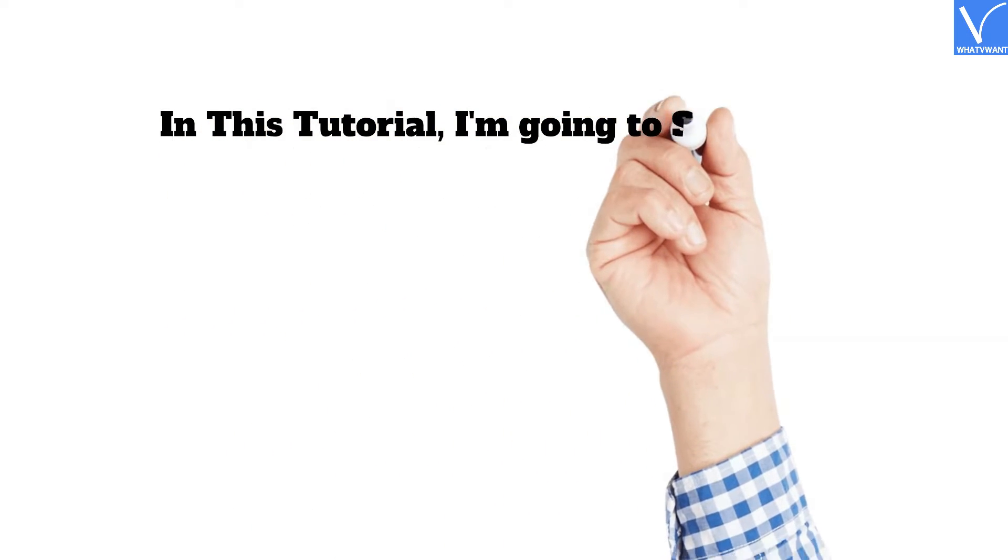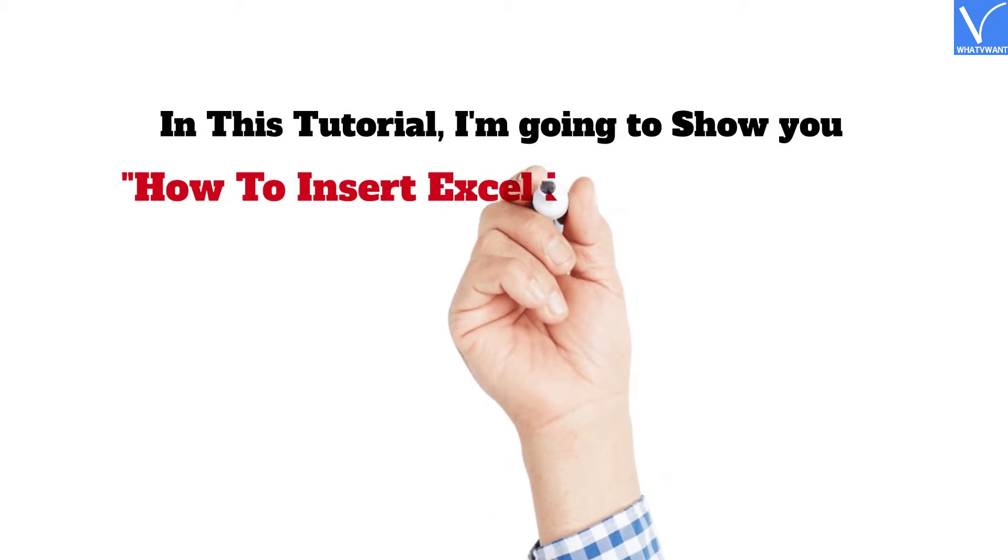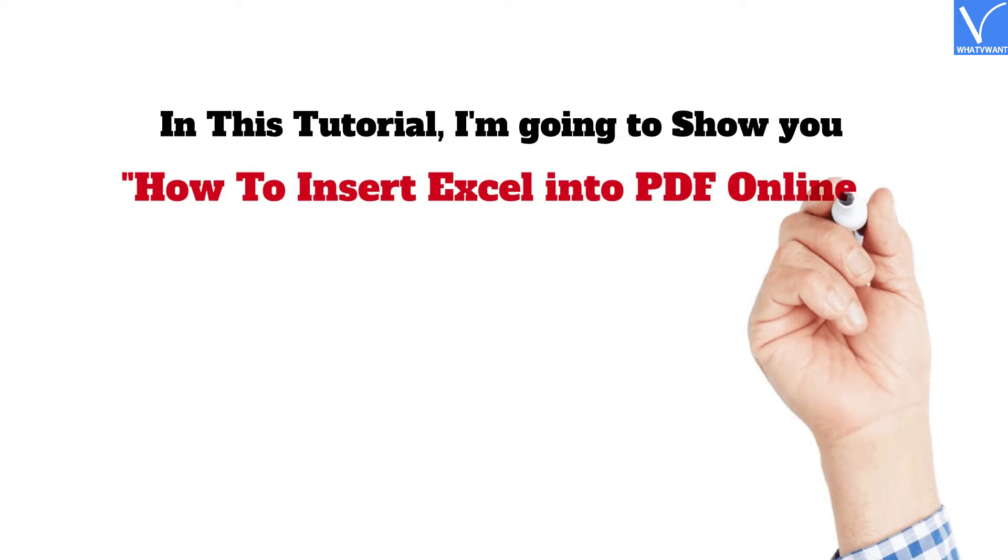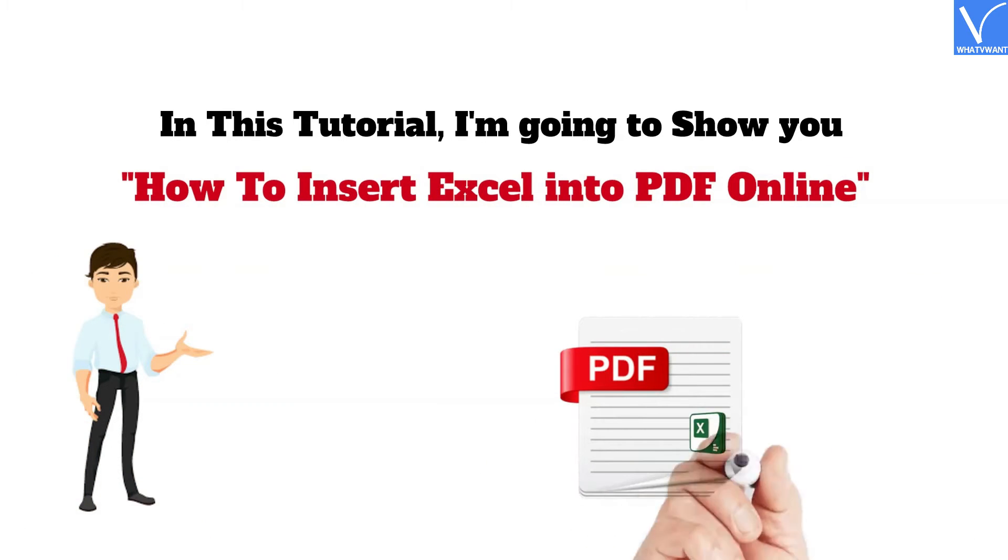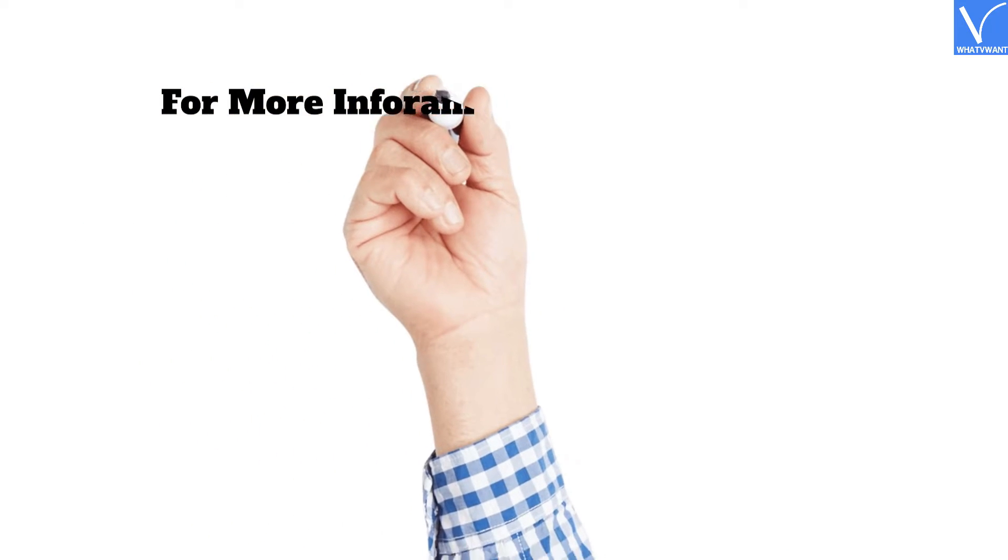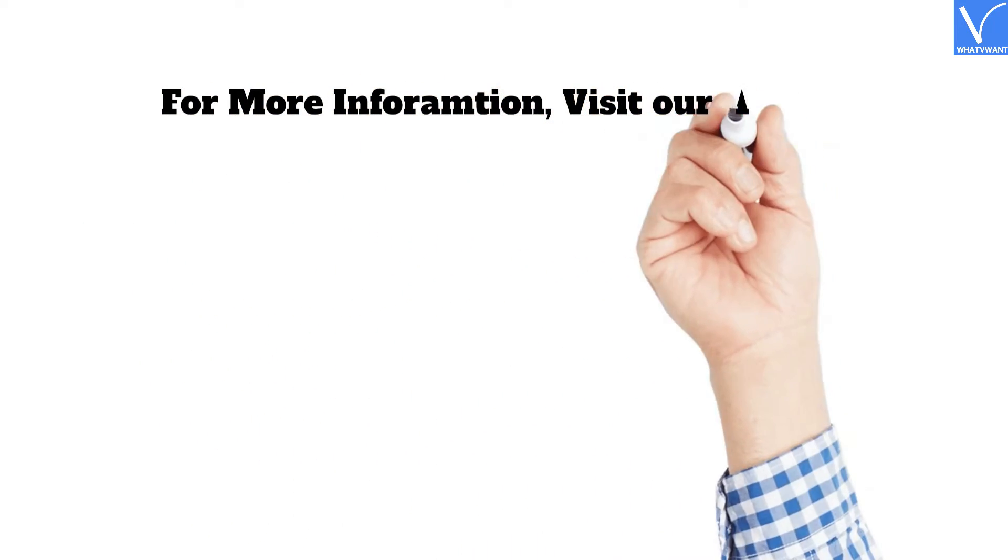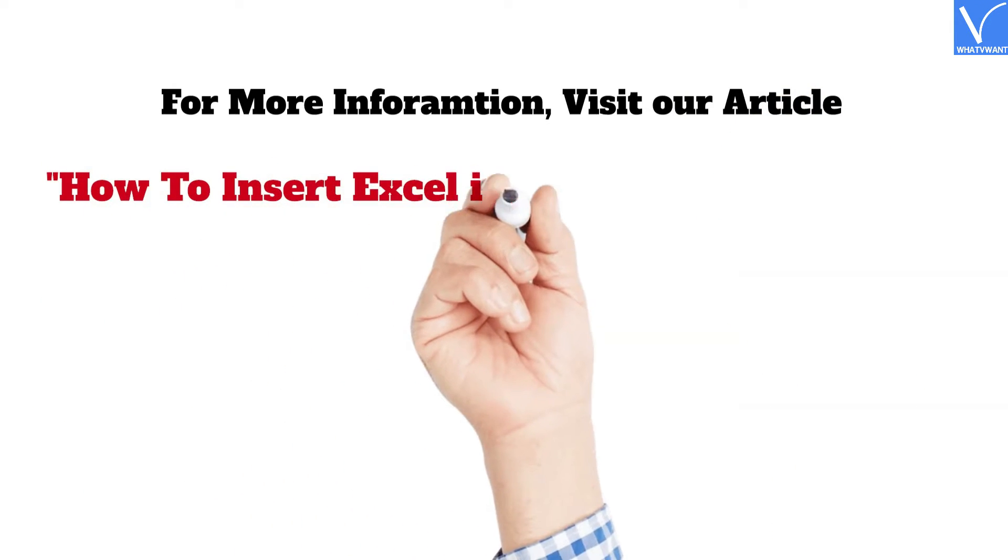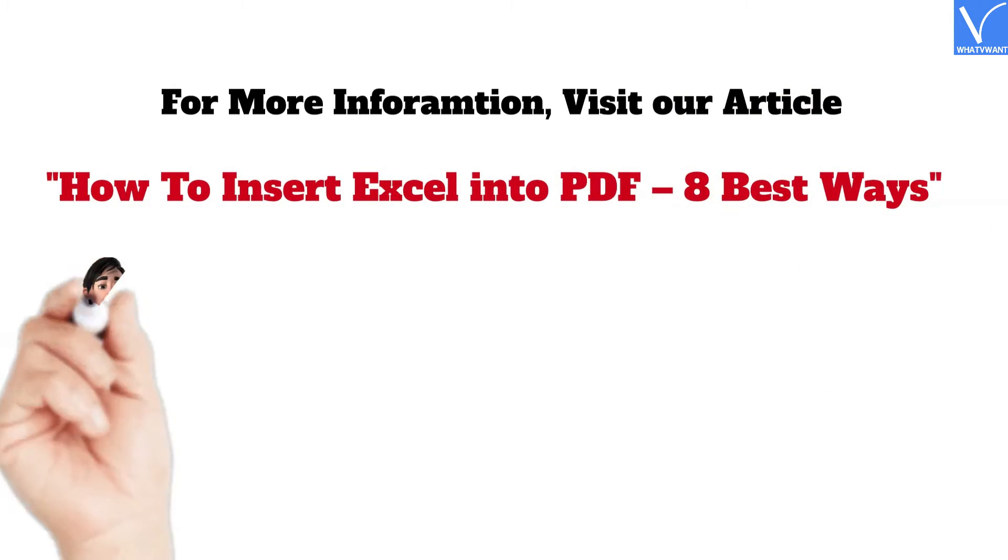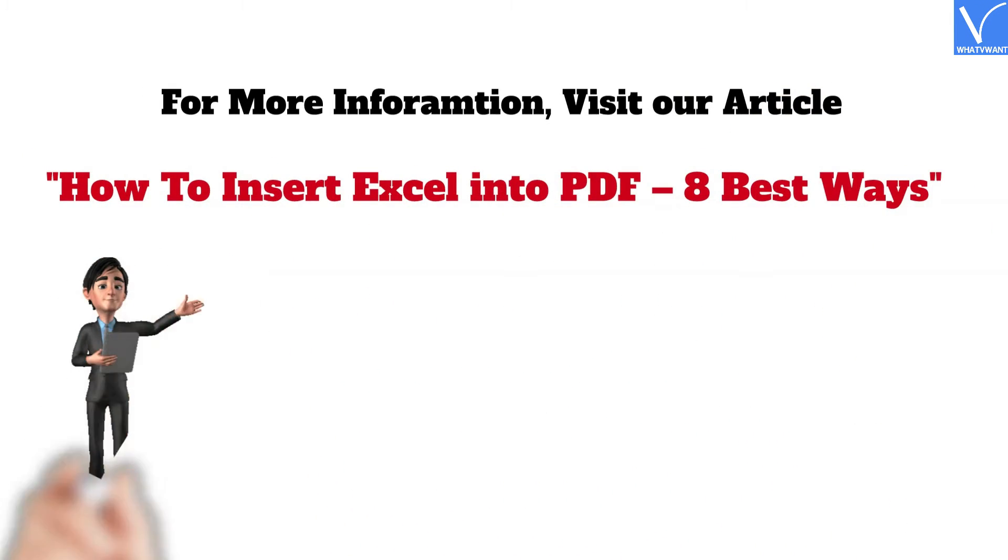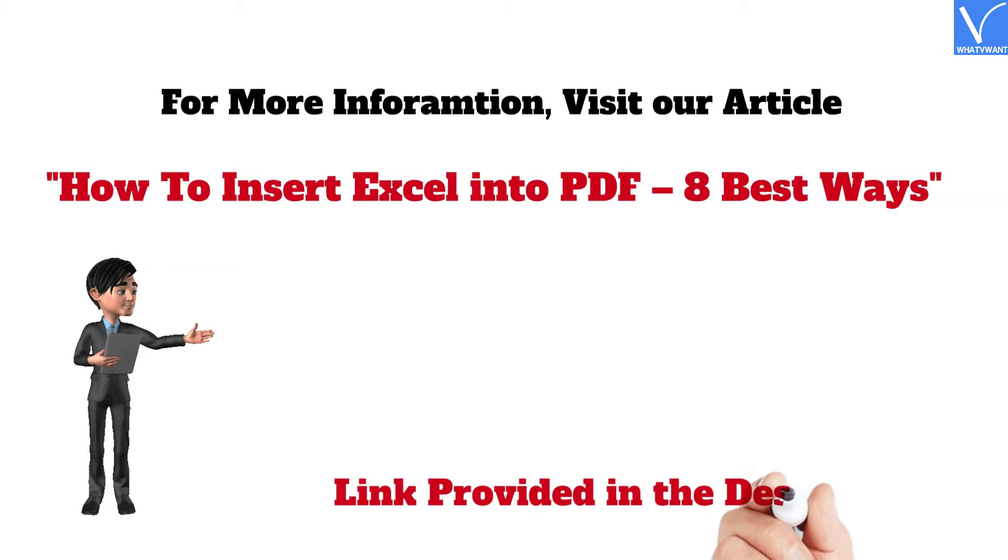In this tutorial, I'm going to show you how to insert Excel into PDF online. For more information, visit our article, How to Insert Excel into PDF 8 Best Ways. Link provided in the description.